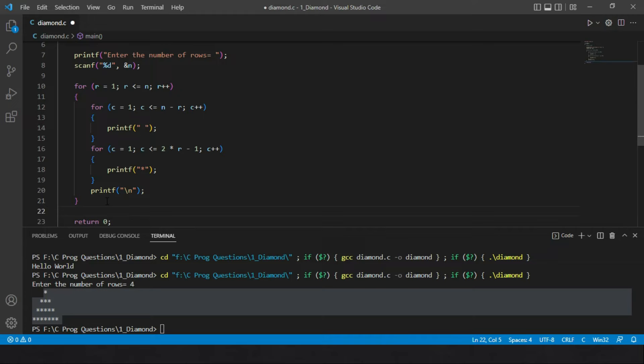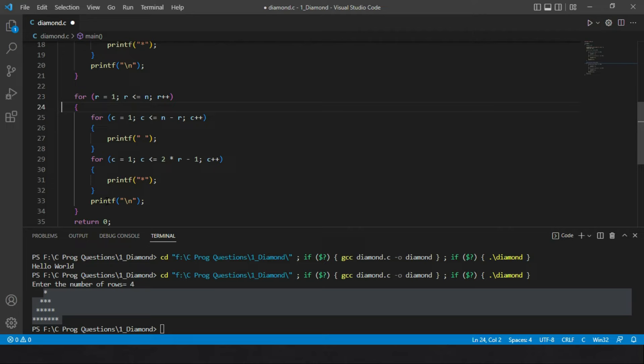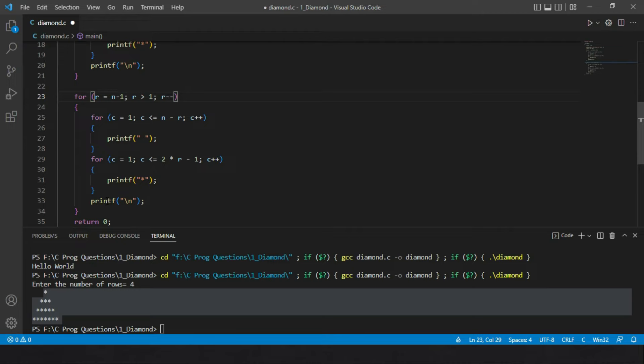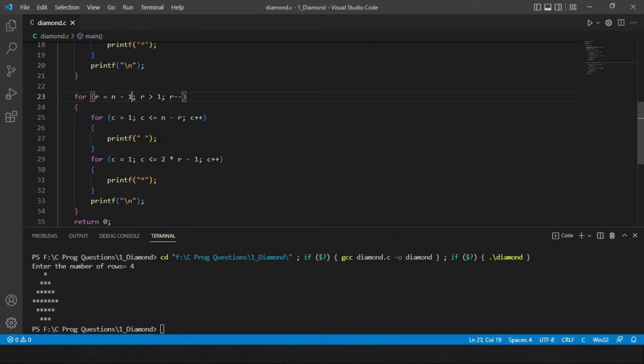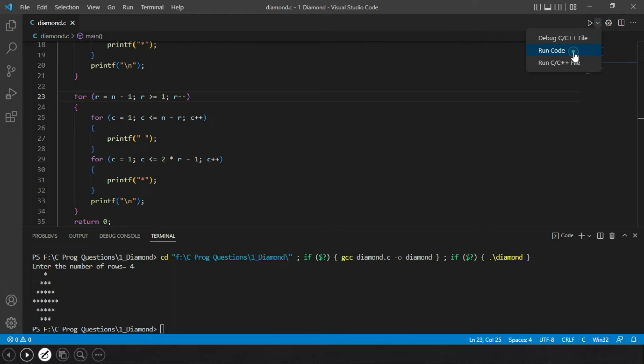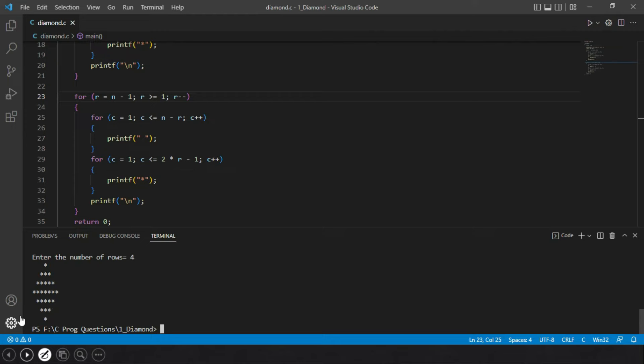For the complete diamond we need a second loop block with reverse logic. Instead of r starting at 1, we start from n minus 1 and check whether r is greater than or equal to 1, decrementing r each time. After fixing the condition to greater than or equal to 1, we get the complete diamond pattern.